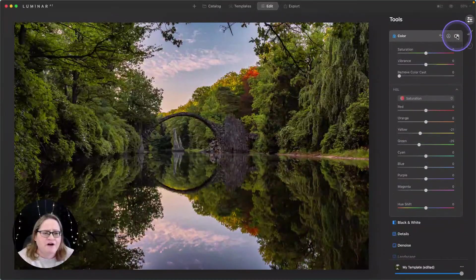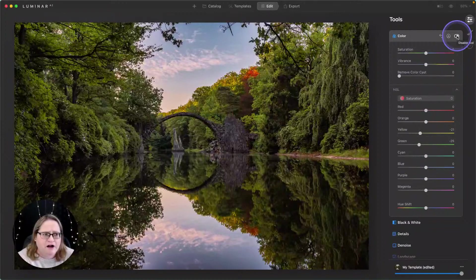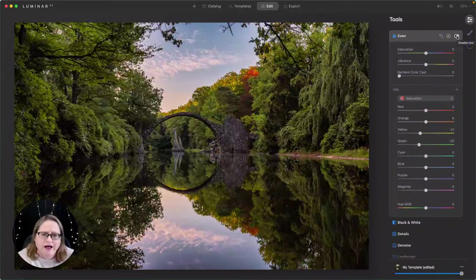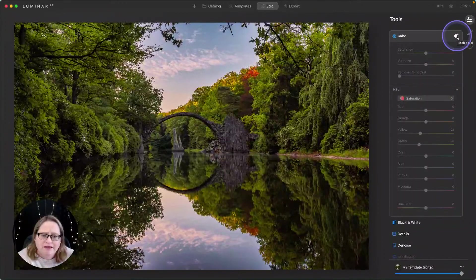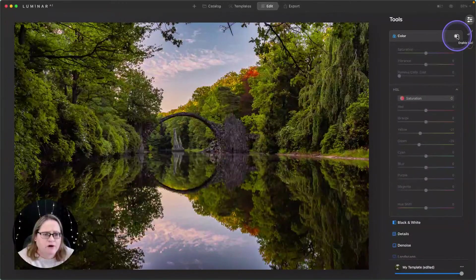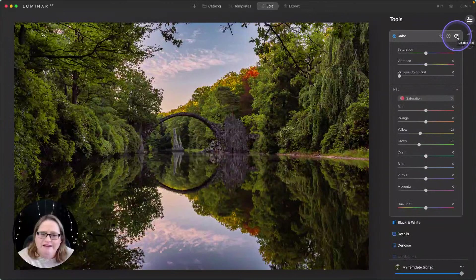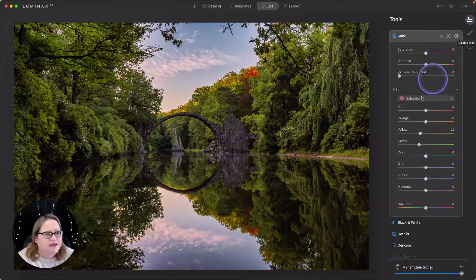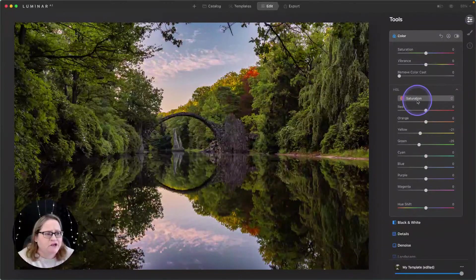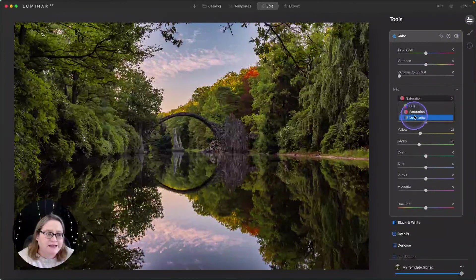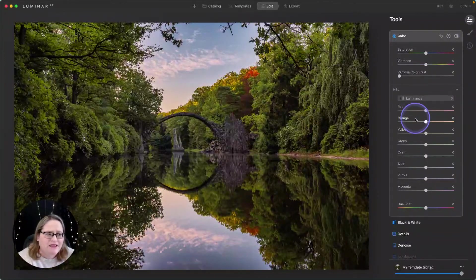Now, let's take a look at how far we've come so far. Just with the color tool, there's our before and there's our after. So let's take it a little bit further and drop down into the luminance category.